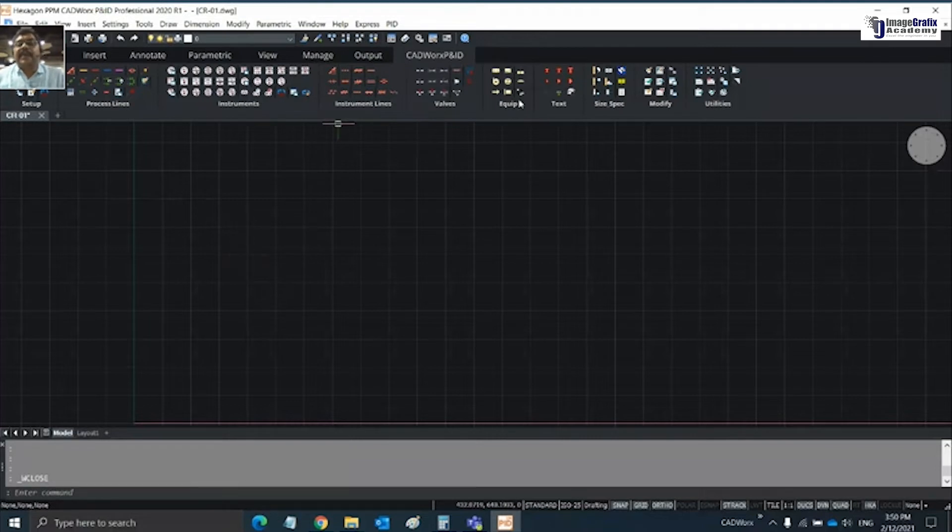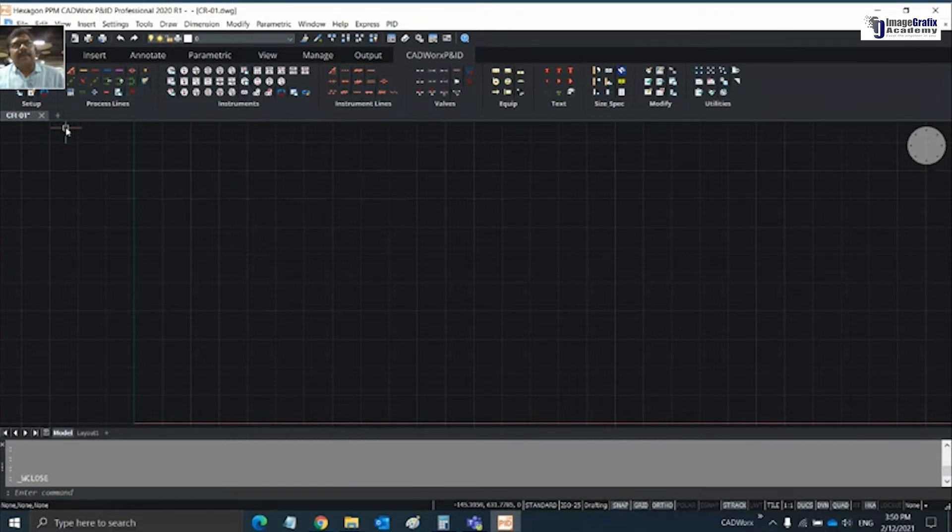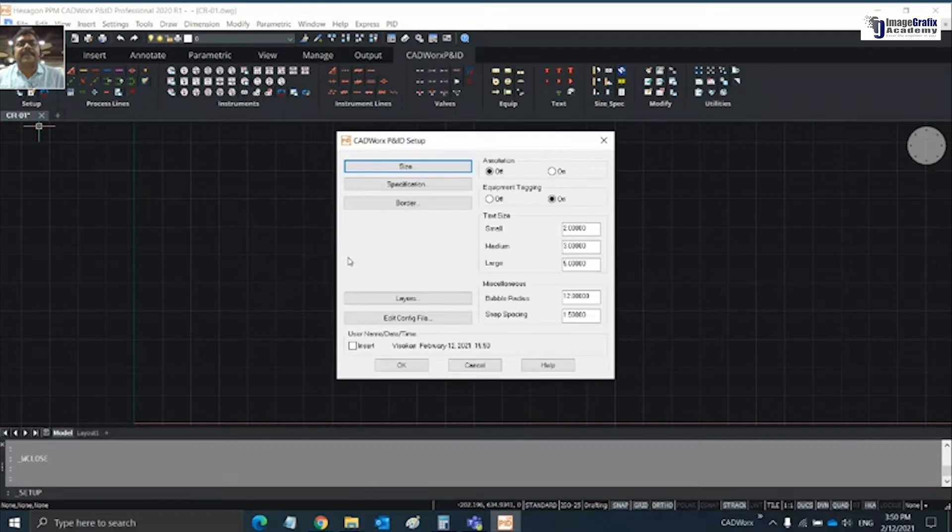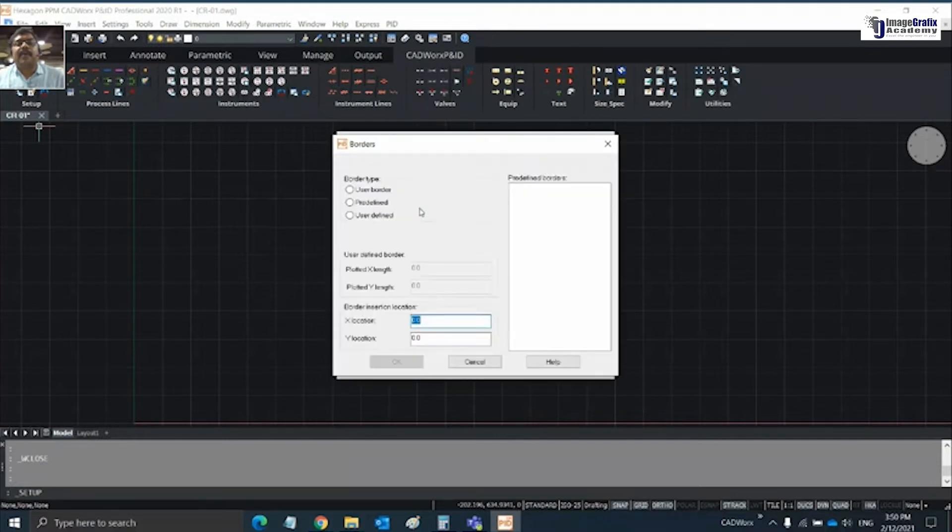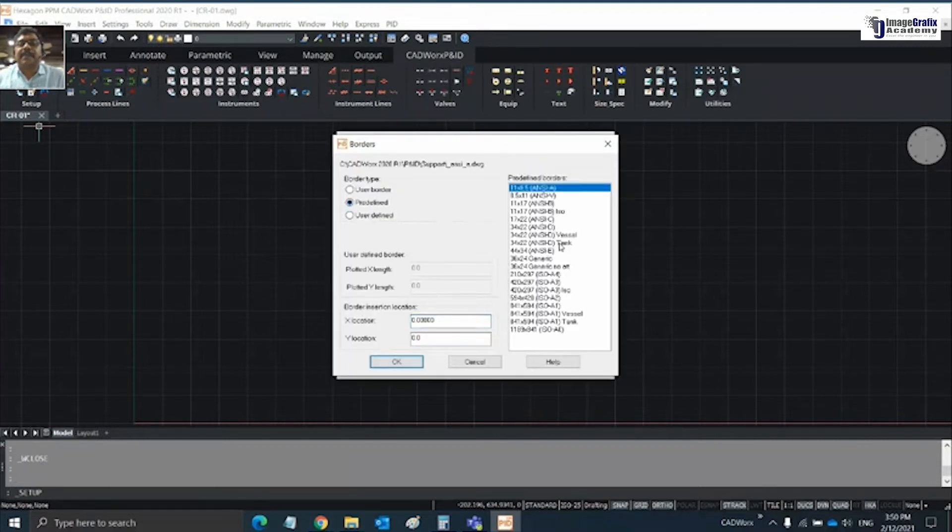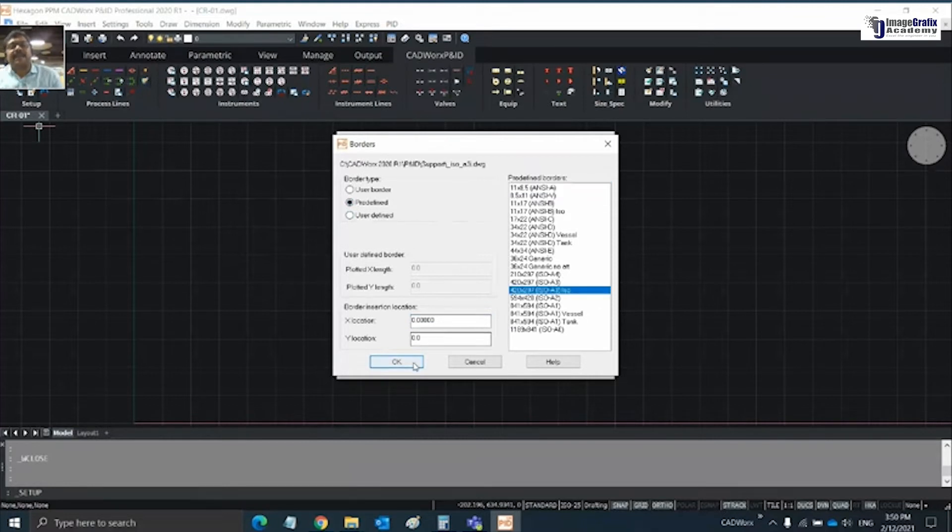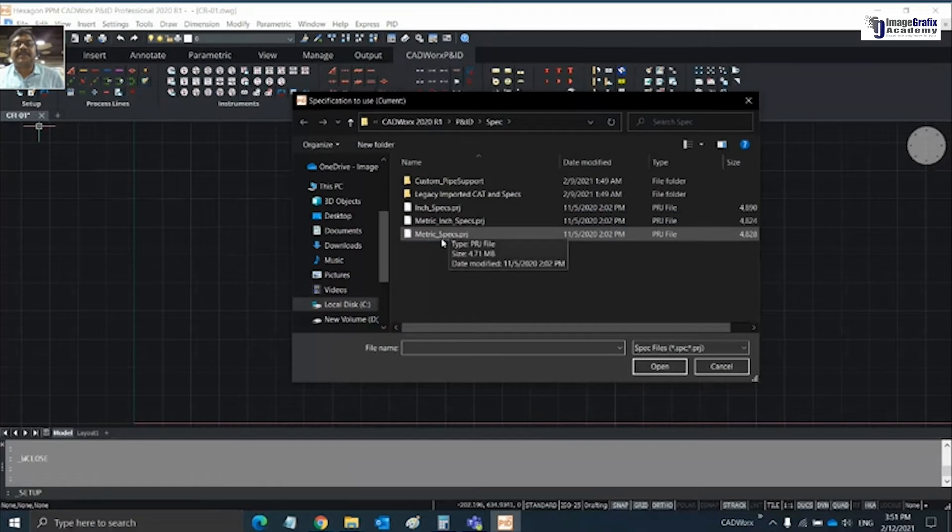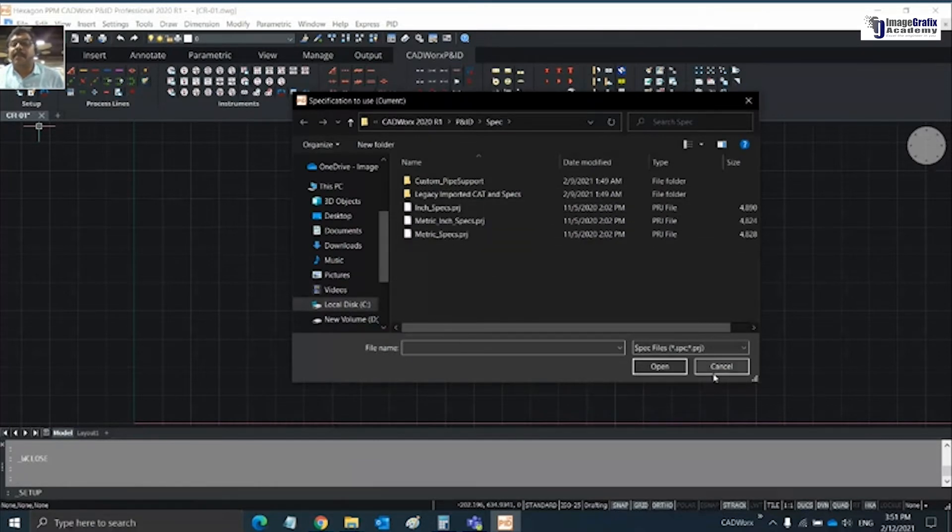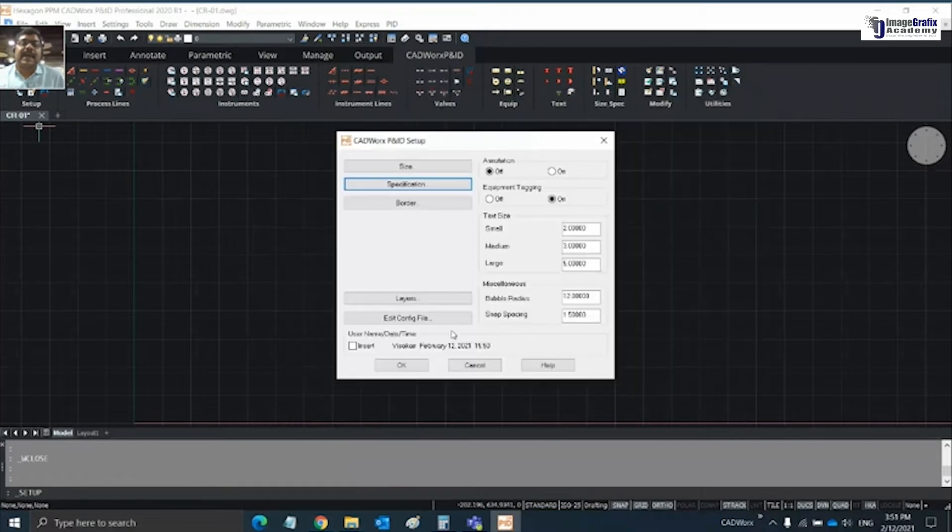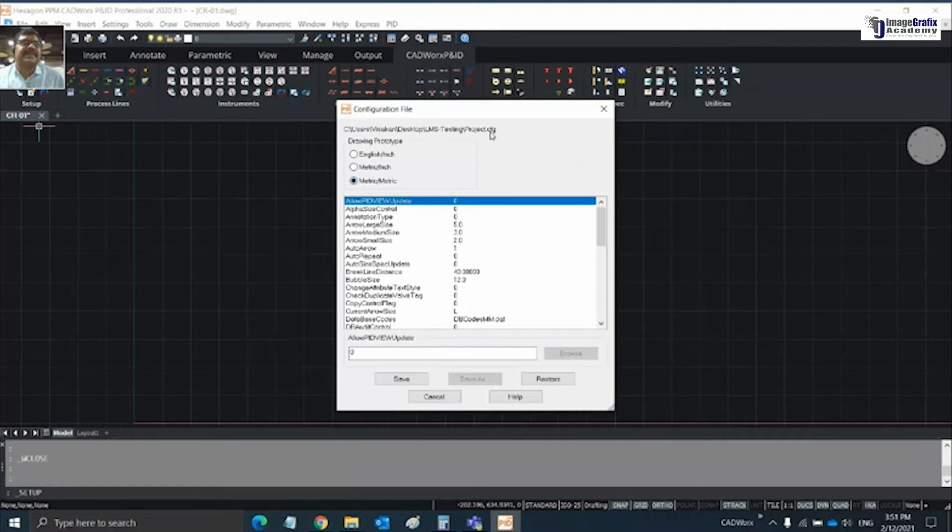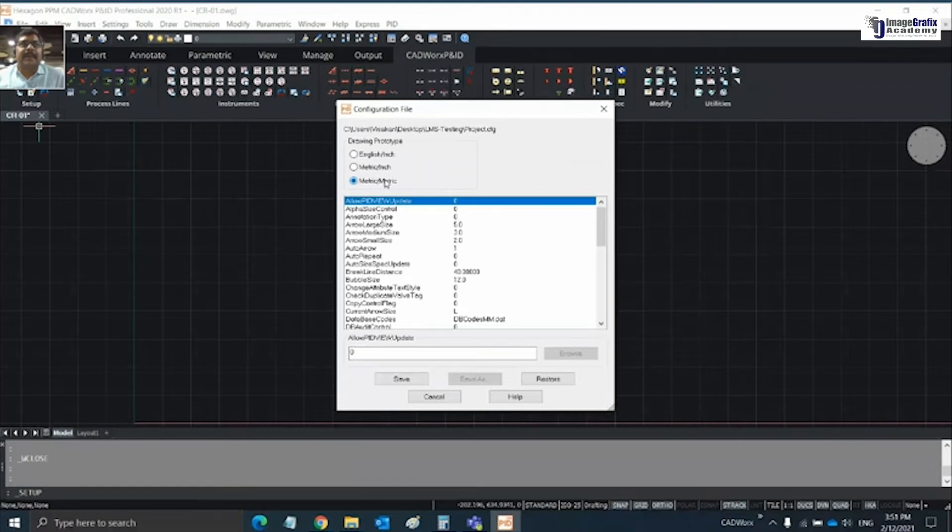Now my first drawing is created. Within that, let me create my process drawing. If you want to create a drawing, you need to define the size, spec, and other configurations through the setup dialog. Going for border first, choose a predefined border. Let me say this as A3 size. Then I'm going for specification and setting the units. I'm going to edit configuration and confirm what units is set for this project.